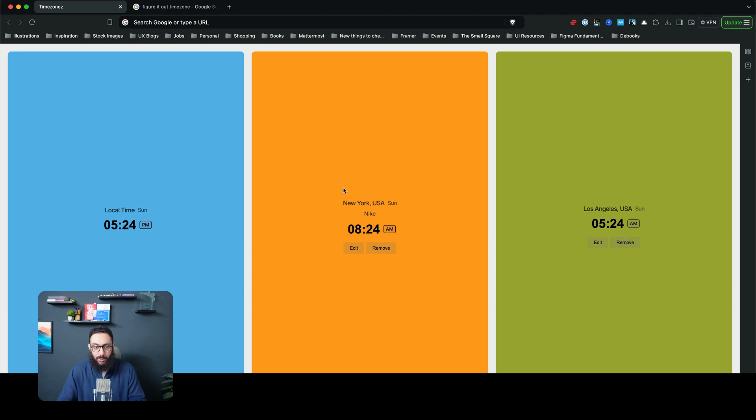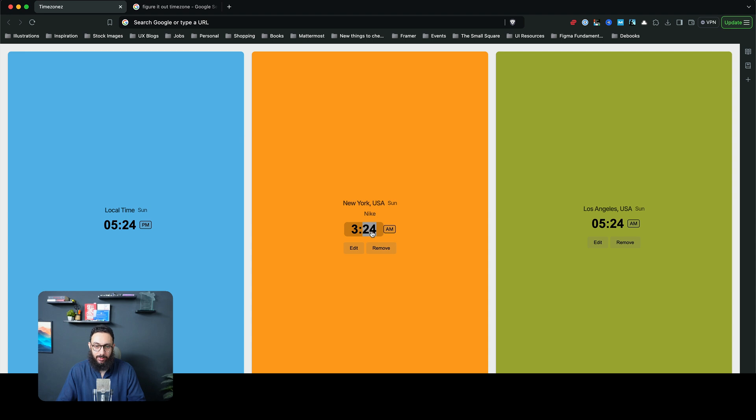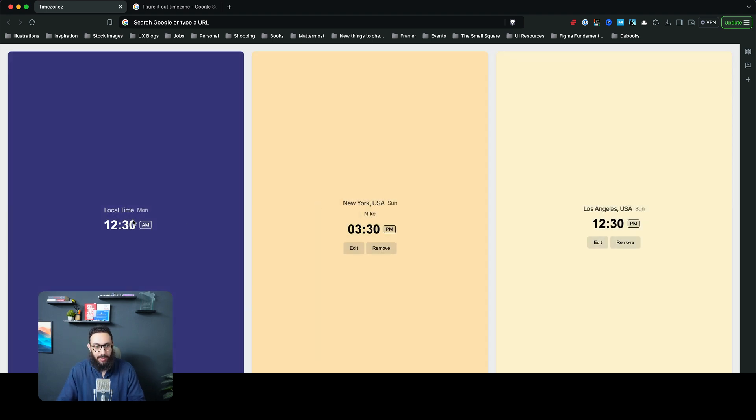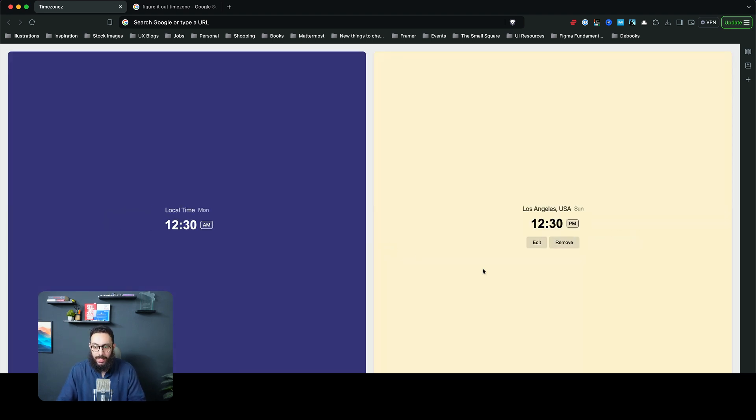I can easily see what time it is there. And sometimes my clients are like, hey, let's have a meeting at 3:30 our time, so I just want to know what 3:30 PM actually looks like for me.